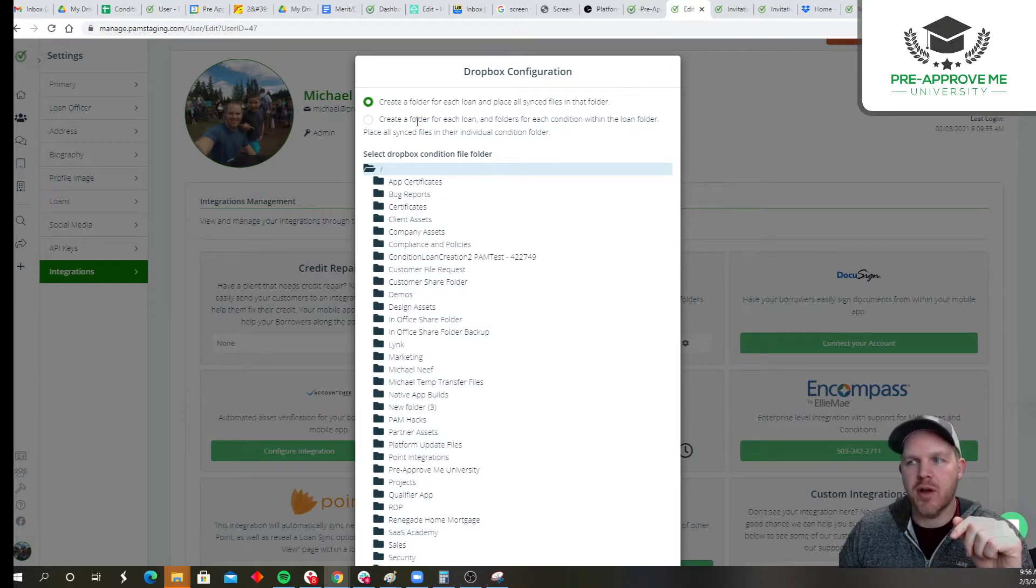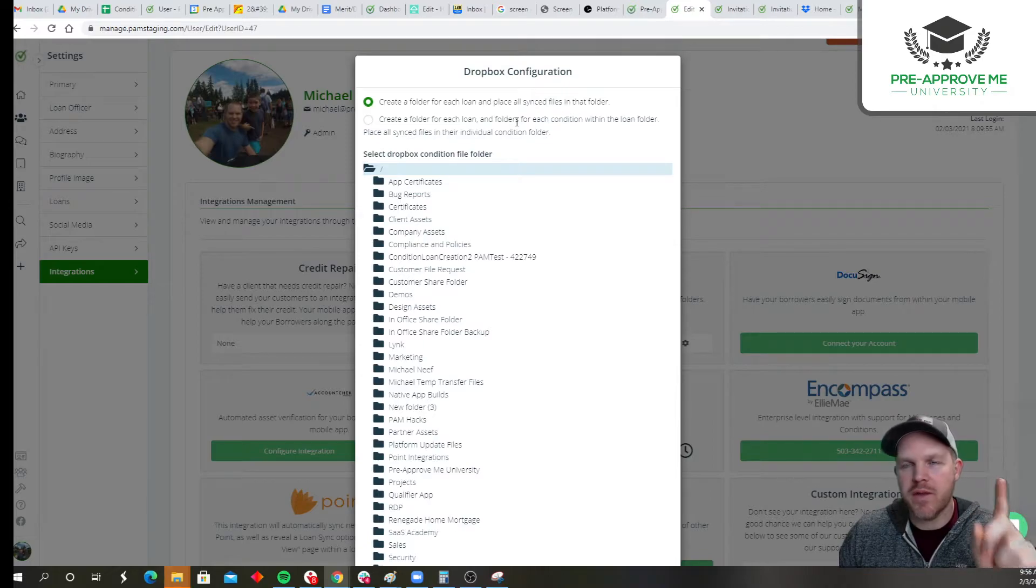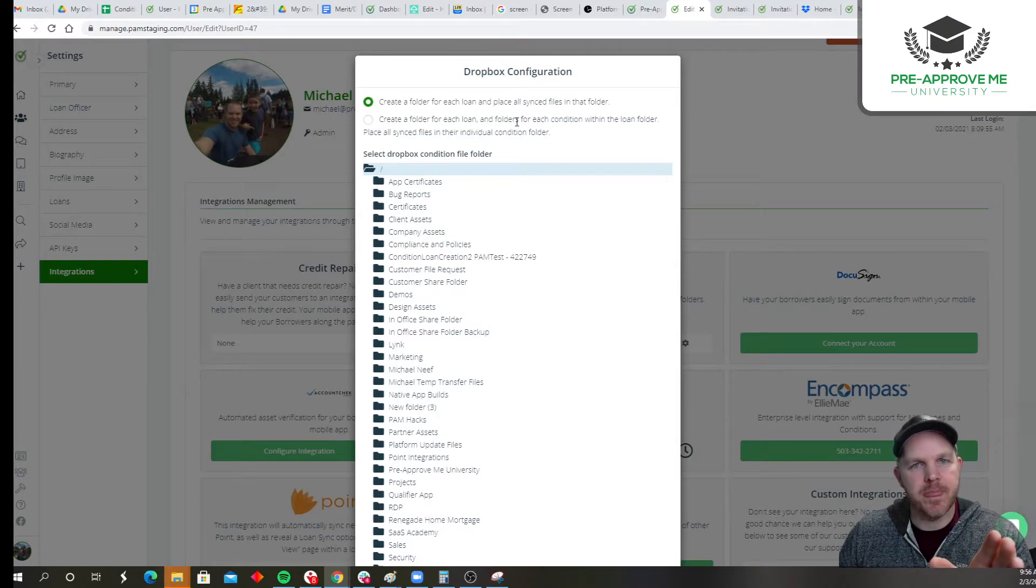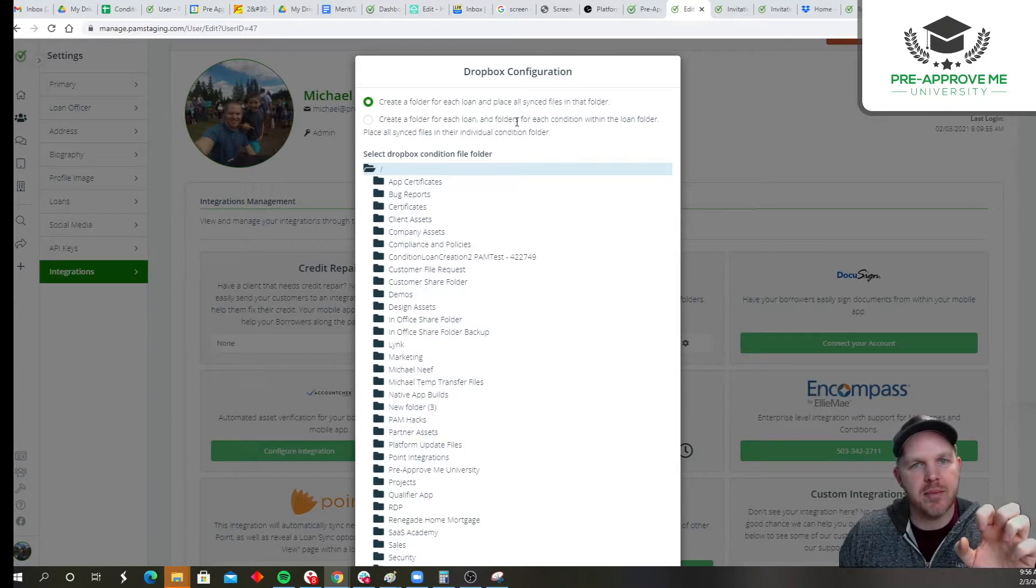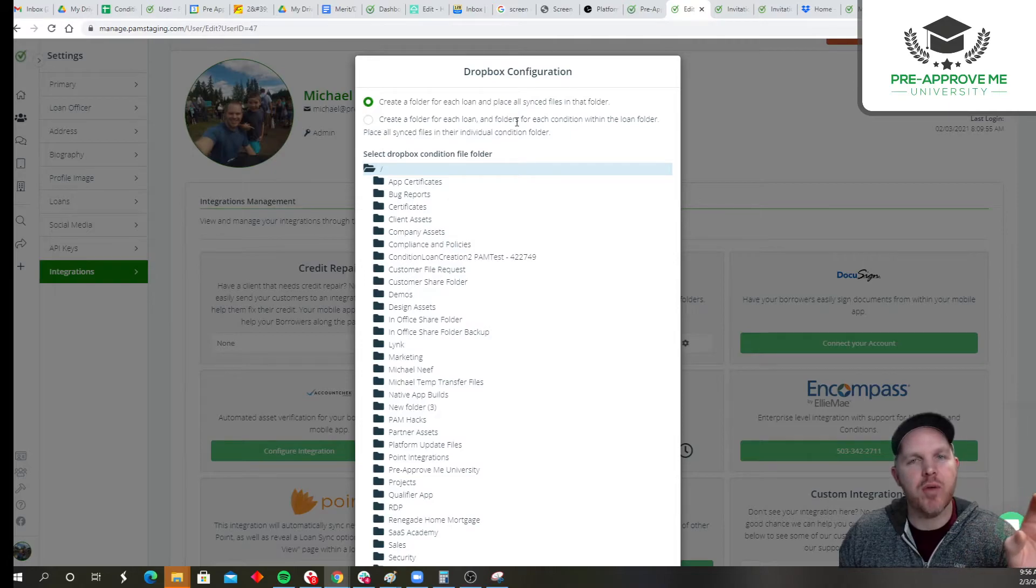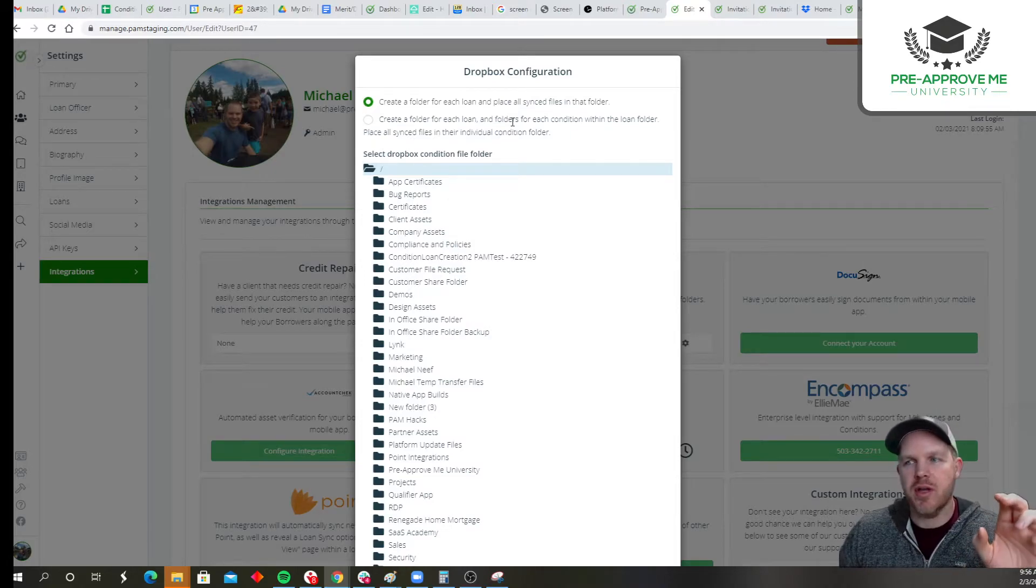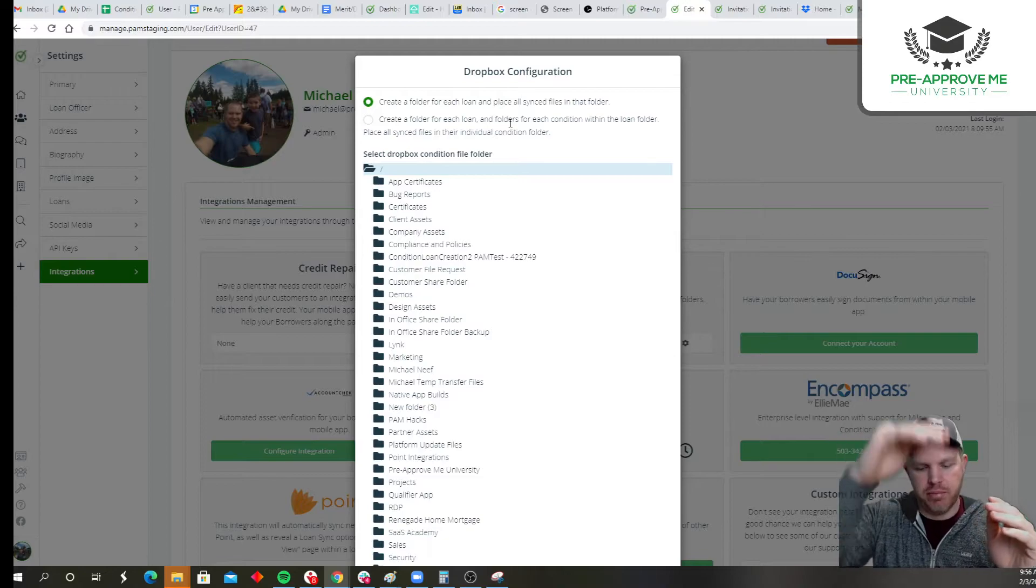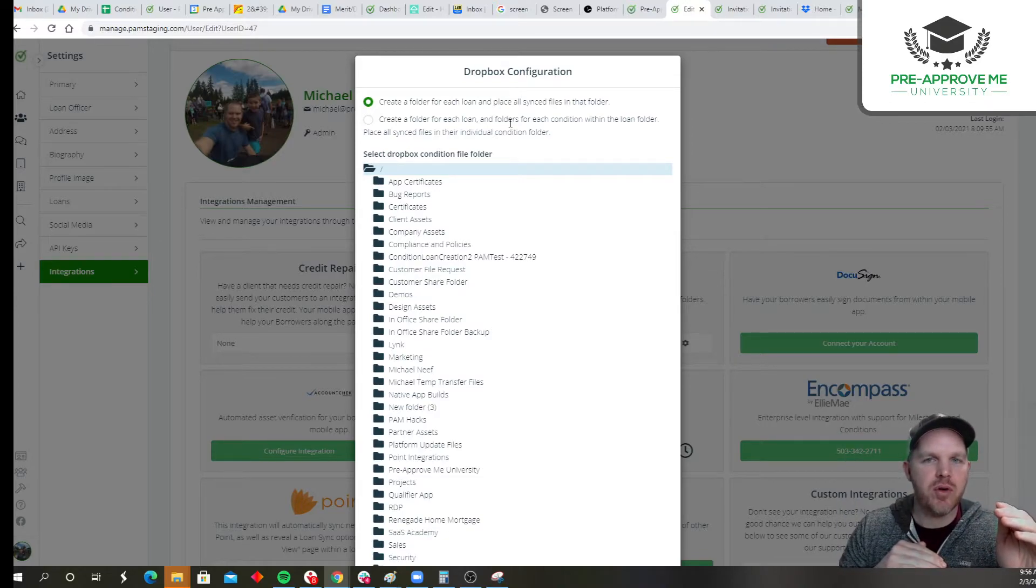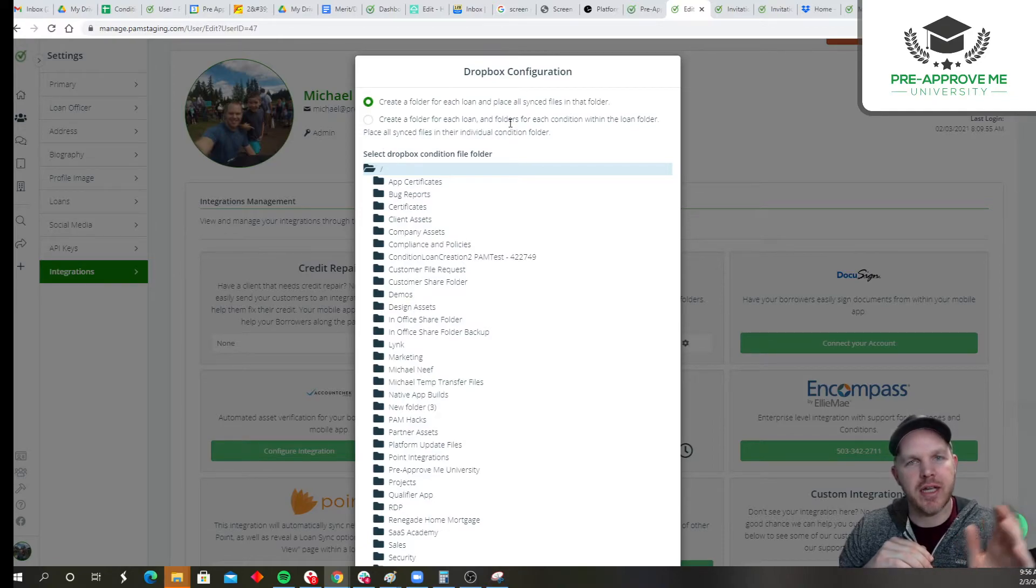Option two, create a folder for each loan and folders for each condition within that loan. So for example, you ask for 30 days pay stubs. There will be now a folder called pay stubs, and every single pay stub that they submit will go into that folder. So it's up to you that one is just sort of a blitz of condition files inside of a folder named the customer, or the other one is a folder inside of a folder. It's like inception.